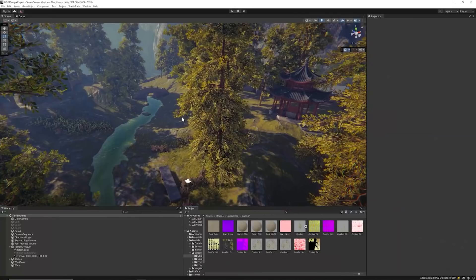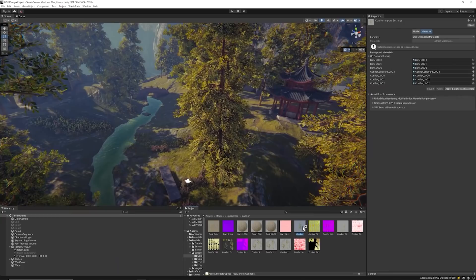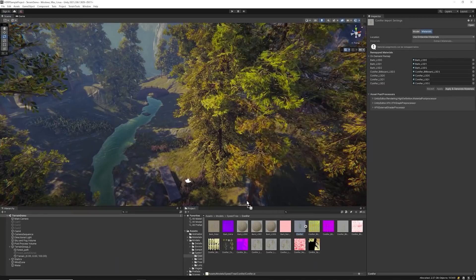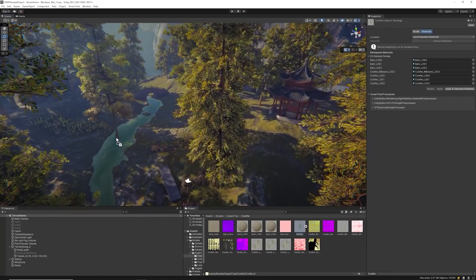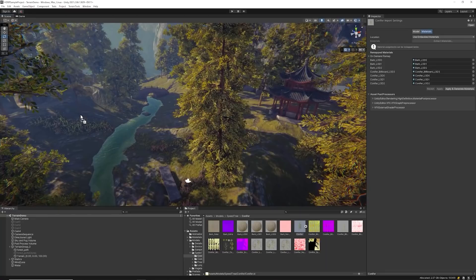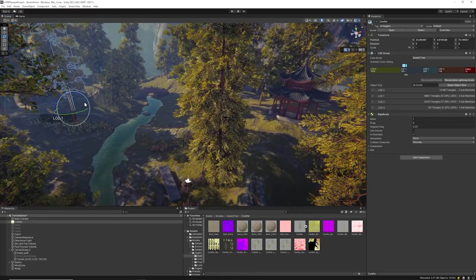With all the necessary assets properly imported, we can begin adding trees to the world using one of two approaches. The first approach is by individually hand-placing the trees. Simply select the tree model within the Project folder and drag it into the scene. Hand-placing trees gives you the greatest control over the tree's positioning.